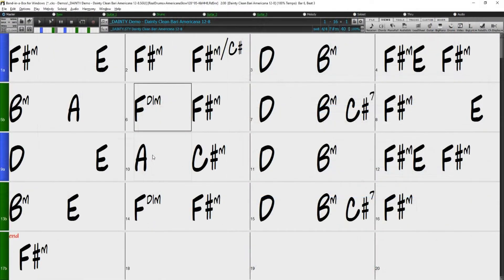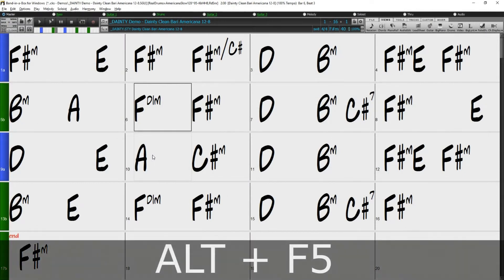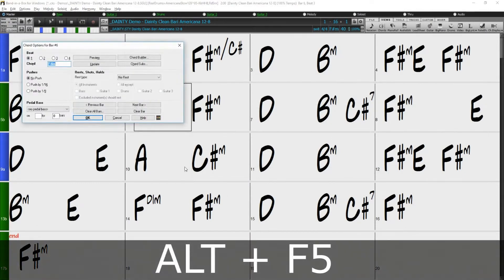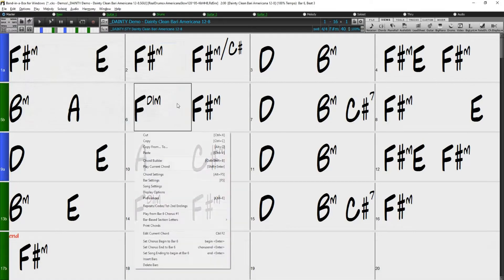To access the Chord Options dialog, you can use the Alt-F5 hotkey or just right-click anywhere in the chord sheet and select Chord Settings.